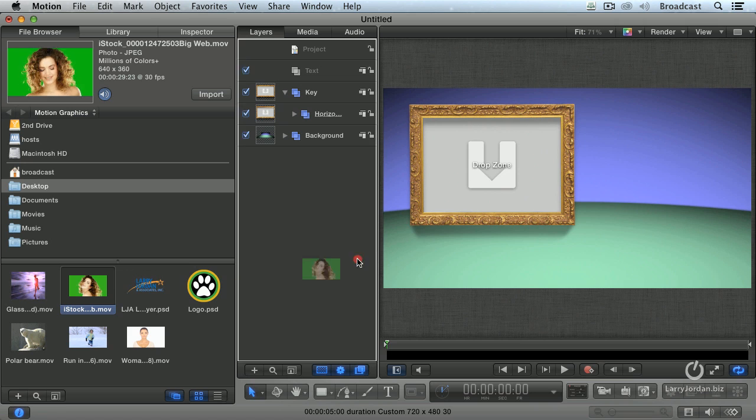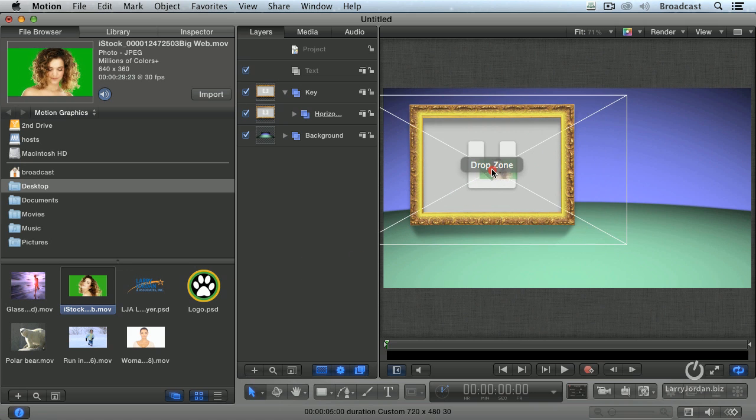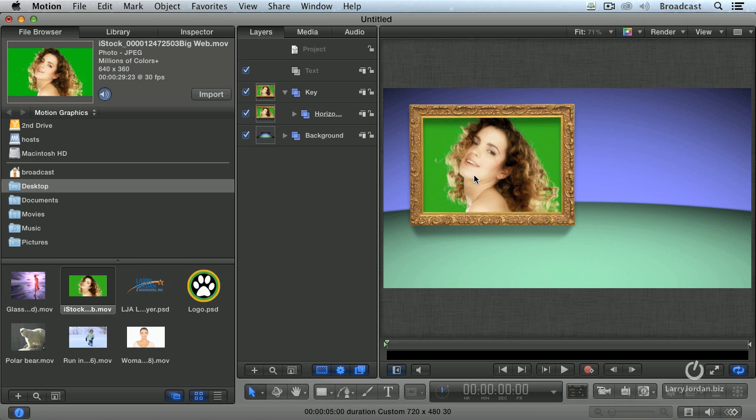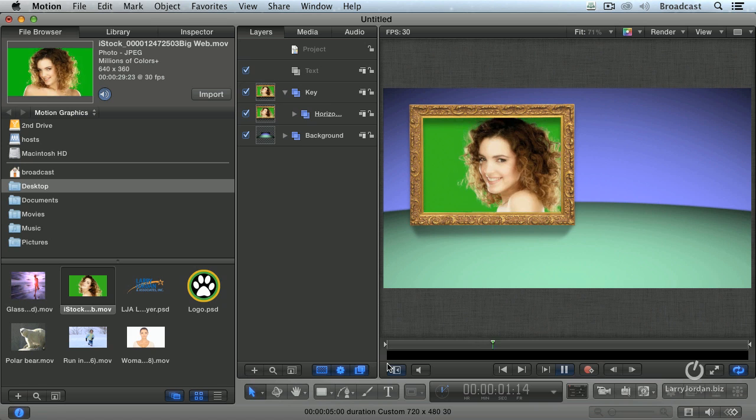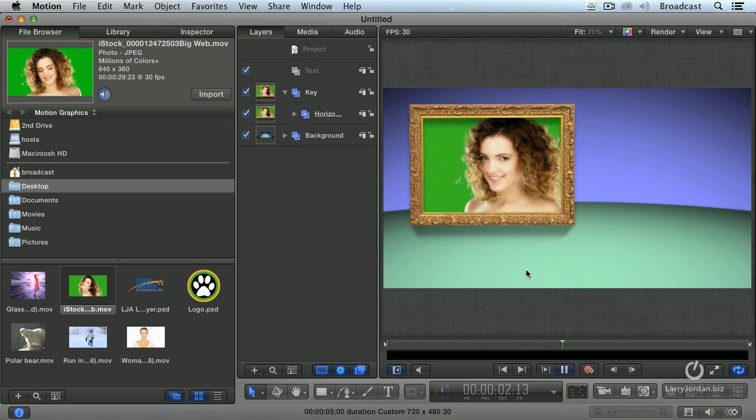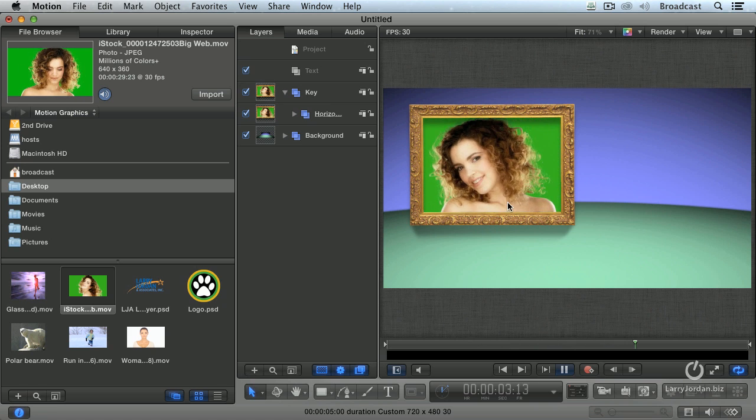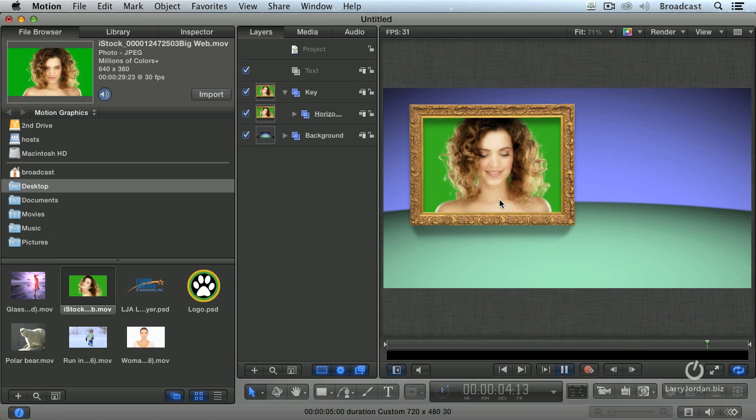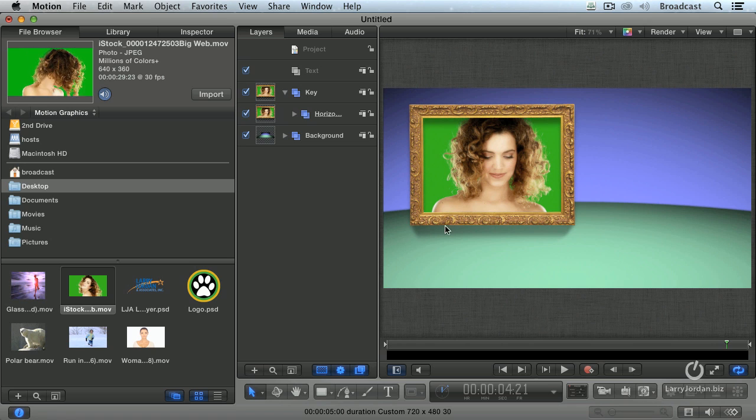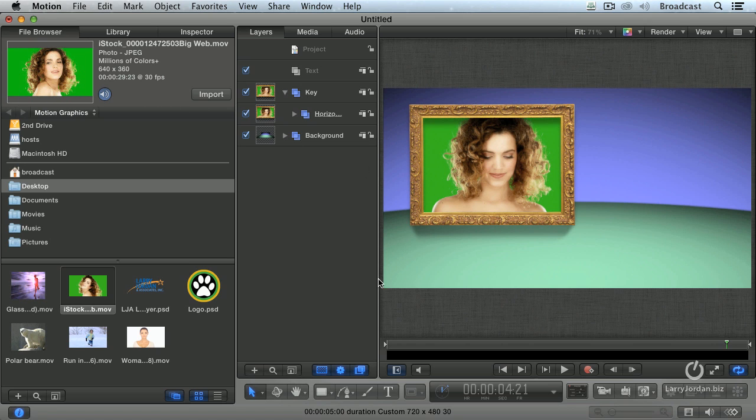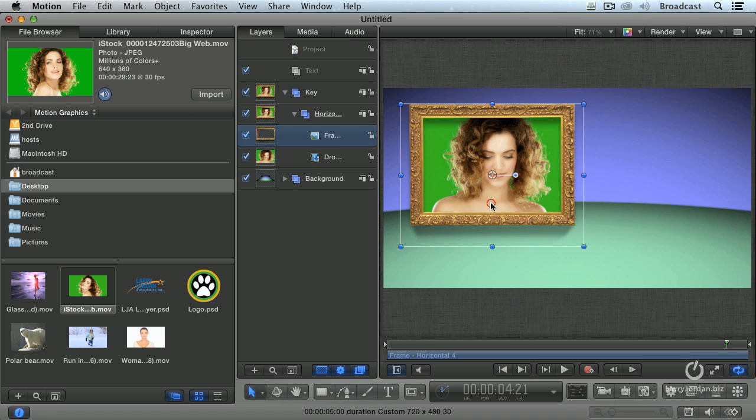So, grab it and drag it right into the drop zone, look at that. Now if I play it, we've got that piece of video in the frame without me having to worry about how to create the frame or how to add the drop shadow. You can just stop there, except I want to get the green screen to go away.